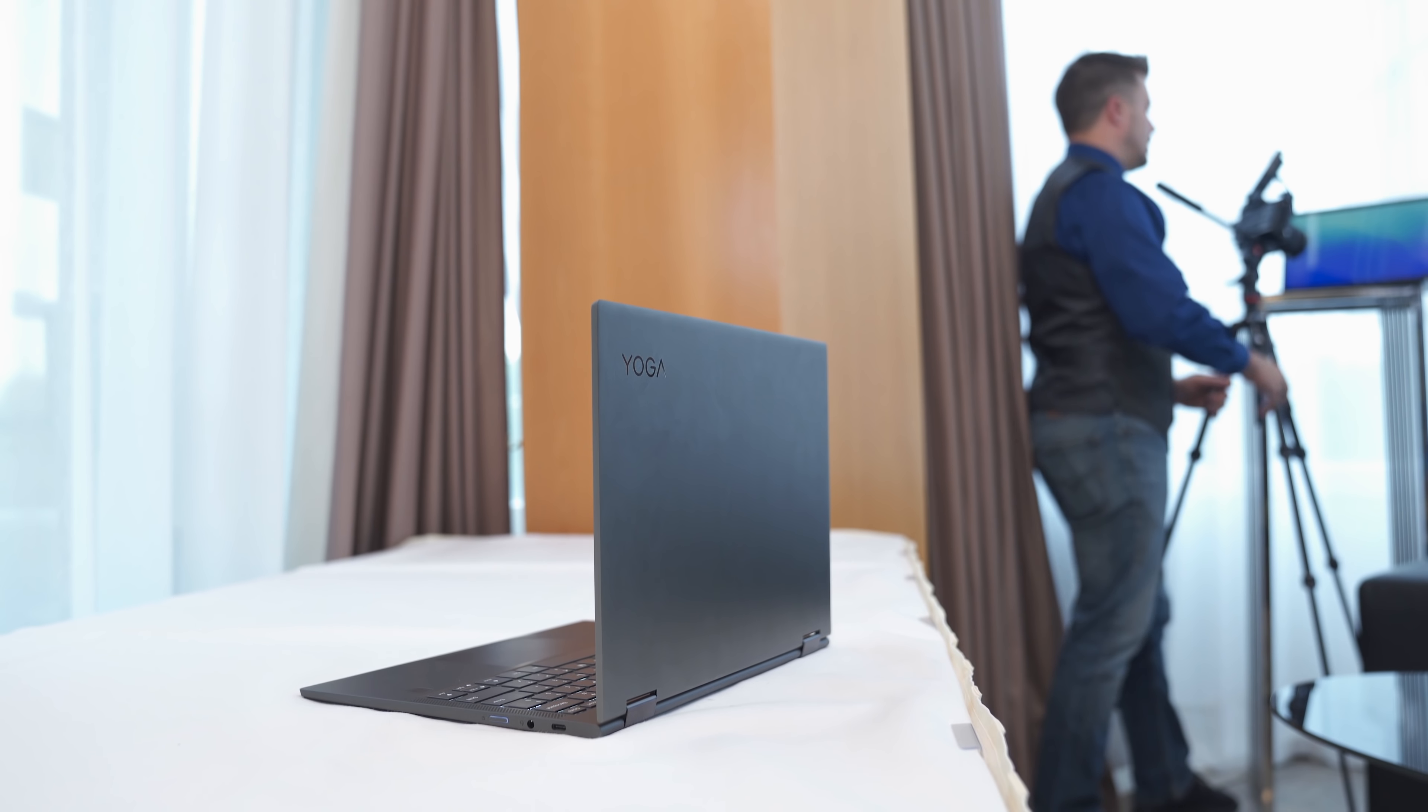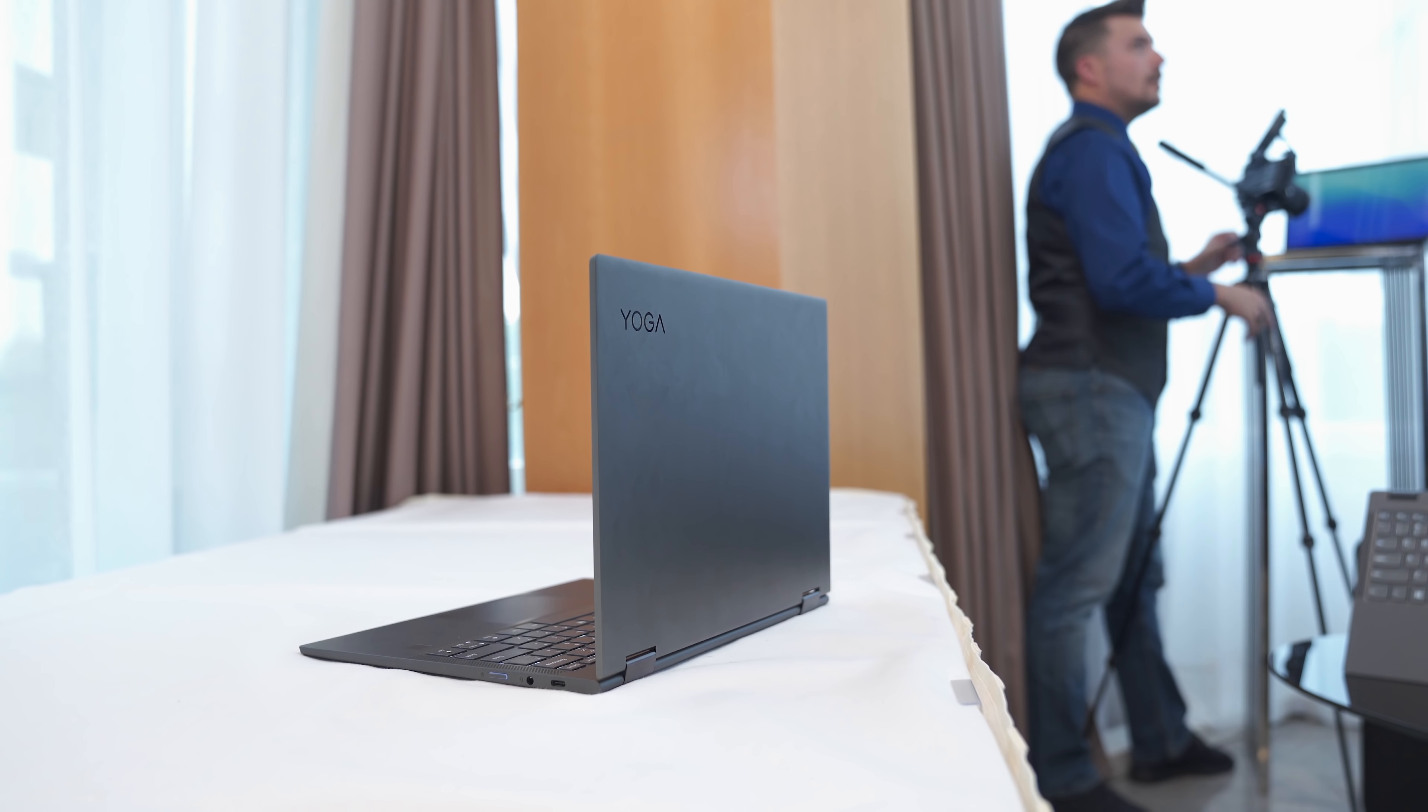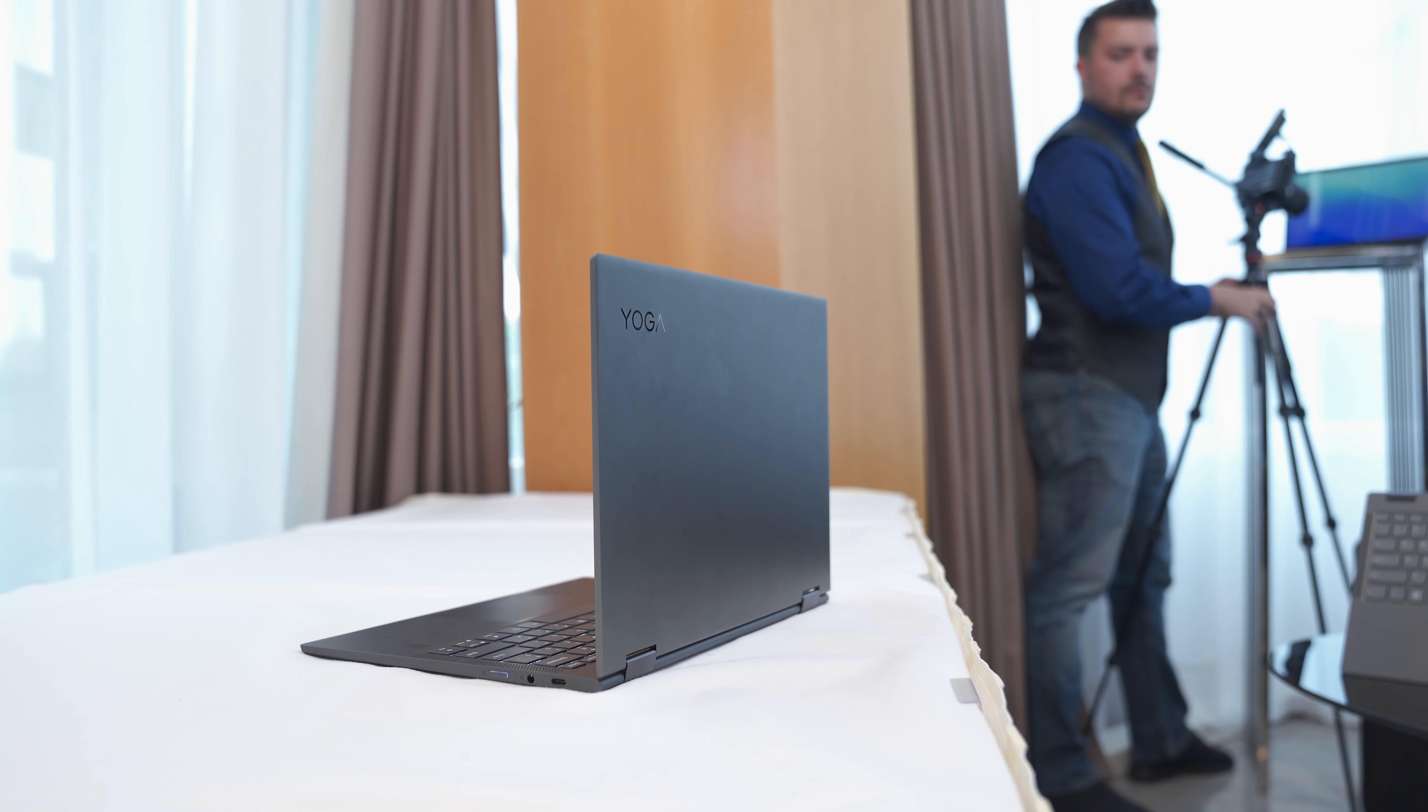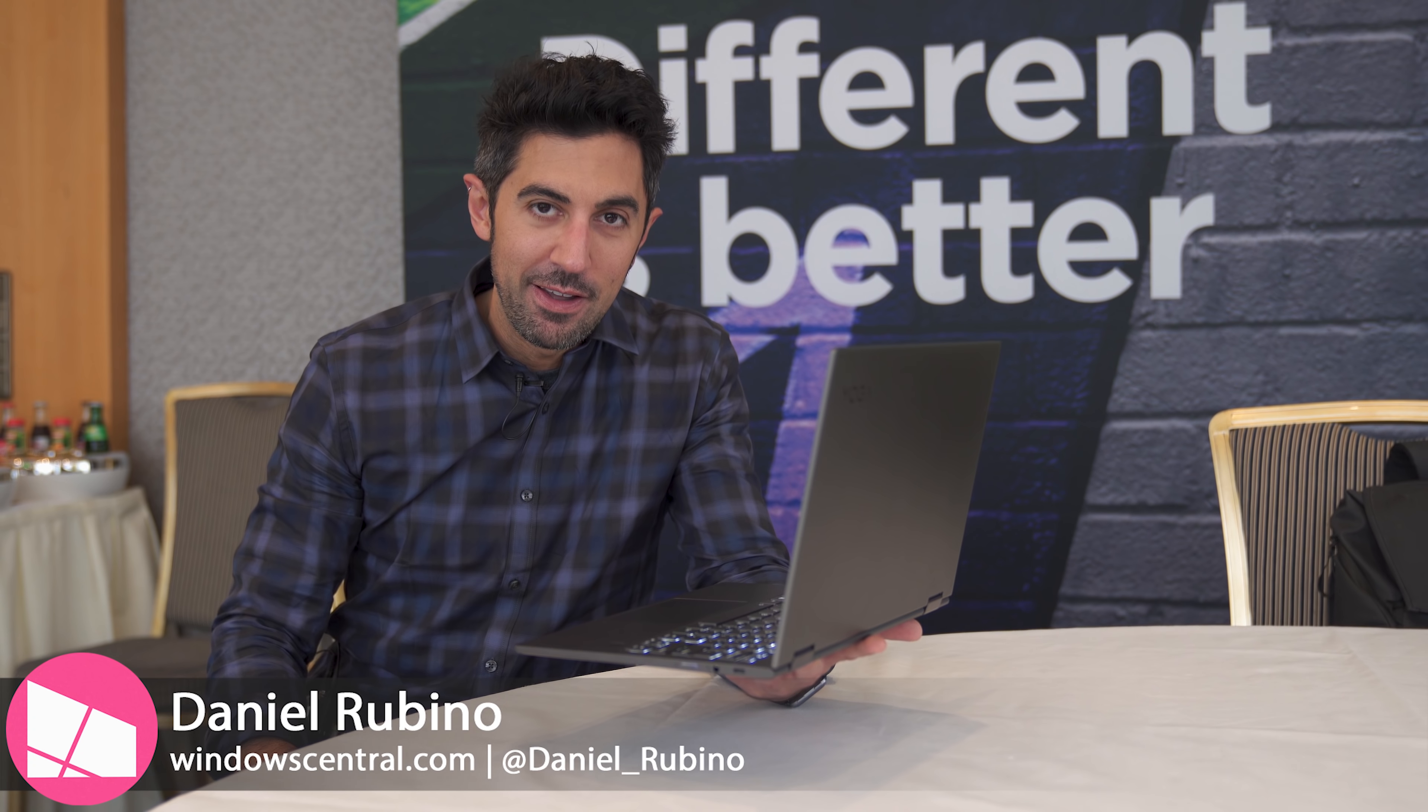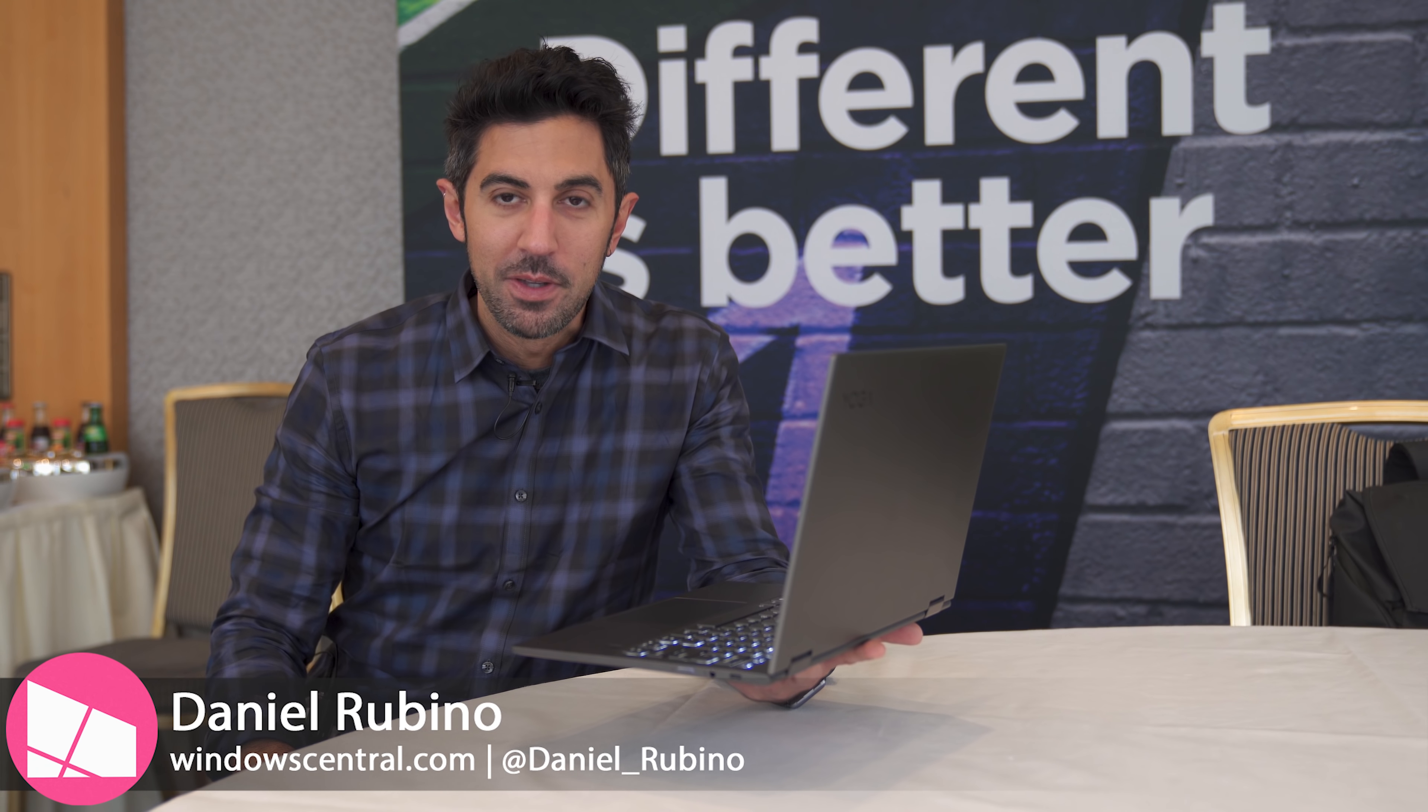Hey everybody, Daniel Rubino here with Windows Central. We're at IFA 2018 and I'm very excited about this. This is going to be the Lenovo Yoga C630. It is coming out later this fall around November, and it's a Windows 10 on ARM device running a Snapdragon 850. We're going to give you a quick tour. Stay tuned.